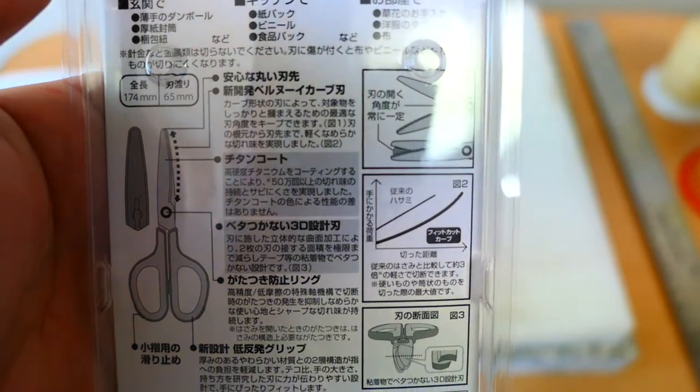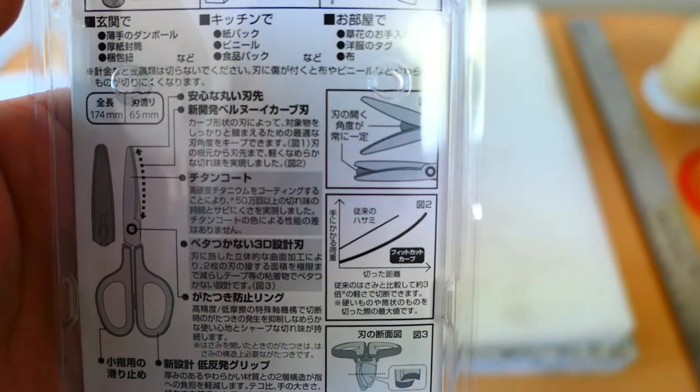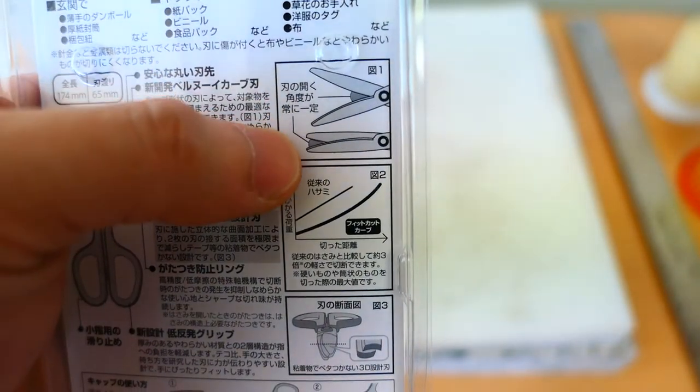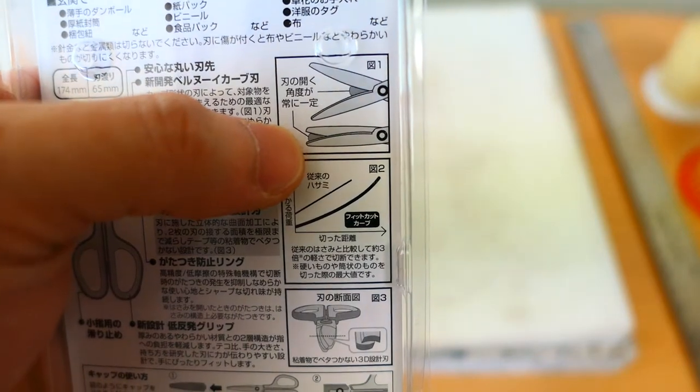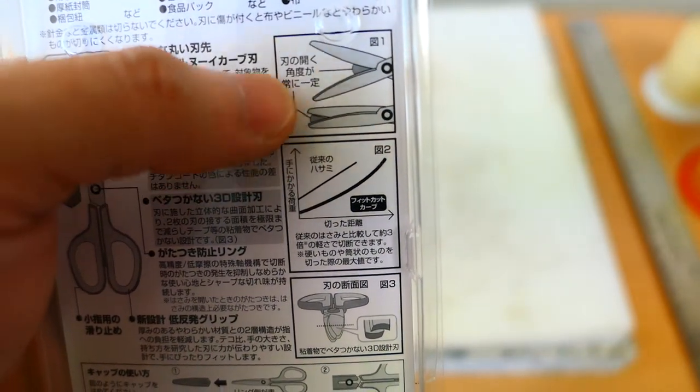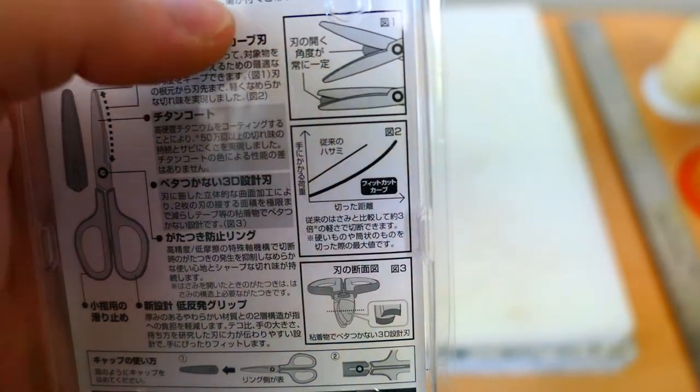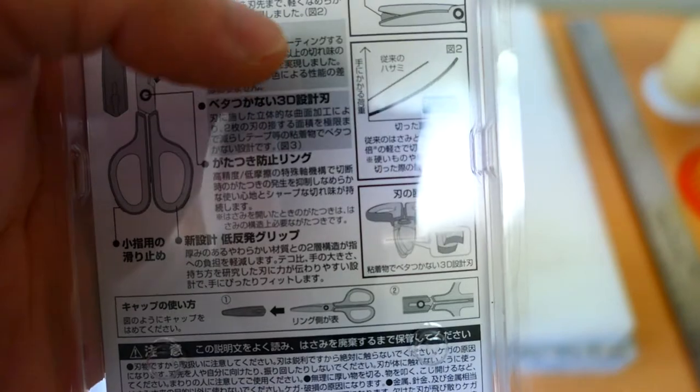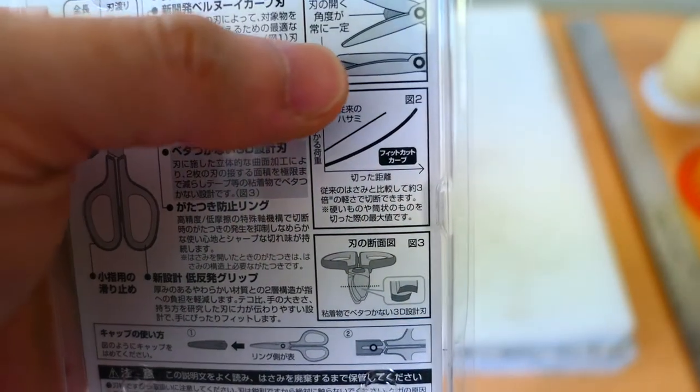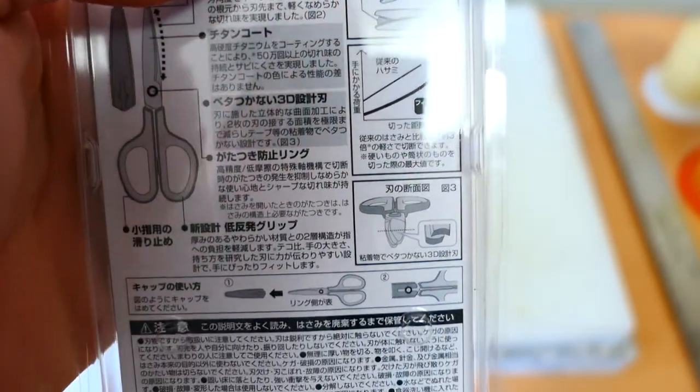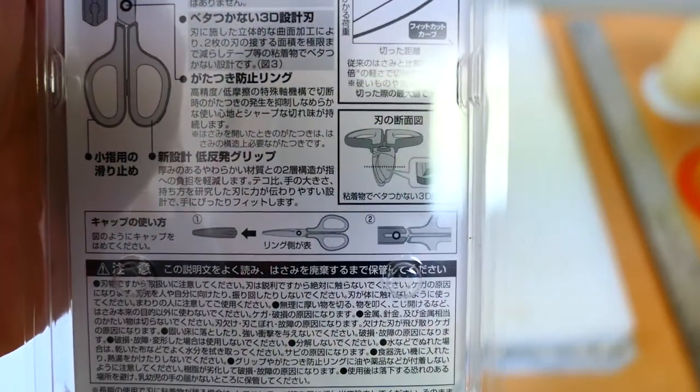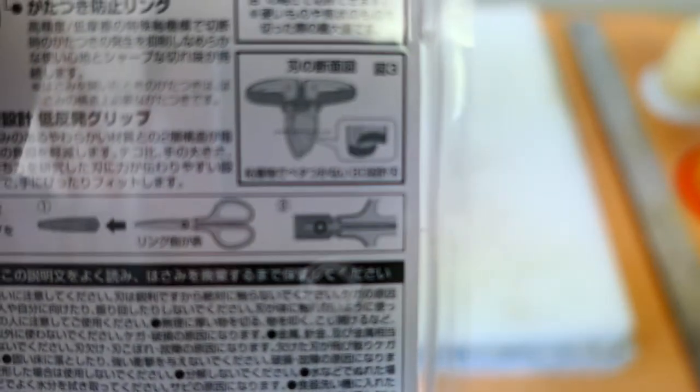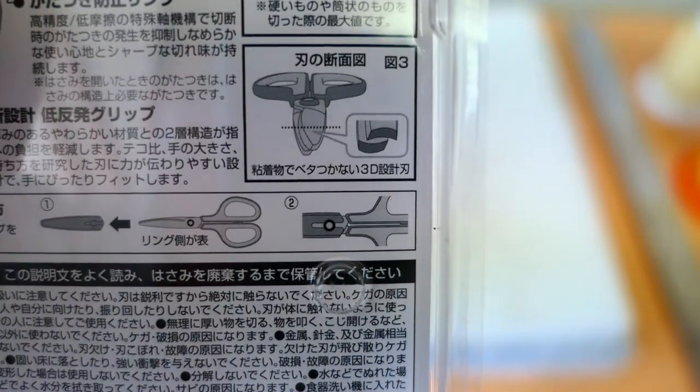Here, it says this is a very good example. The secret of this scissor is with a curve inside the blade. You may have already noticed. See, there's a curve in it.